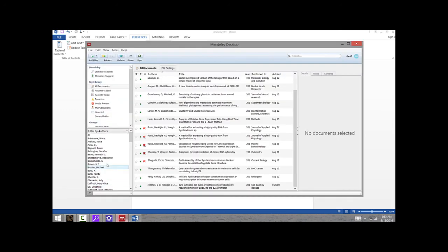Play around with the Mendeley desktop app and get used to it. This is something that I think will really make it a lot easier as you're writing papers.